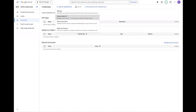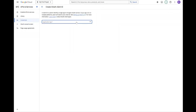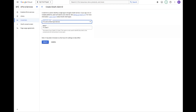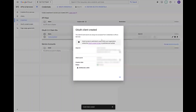Next select TVs and Limited Input Devices for the application type. Give it a name and create your credentials. Once created, copy your Client ID and secret key. You'll need these for Home Assistant.